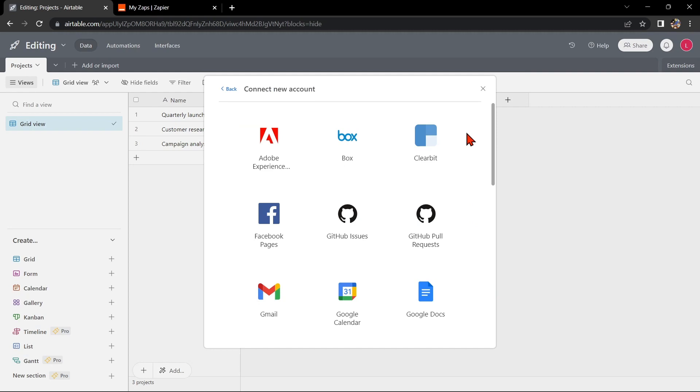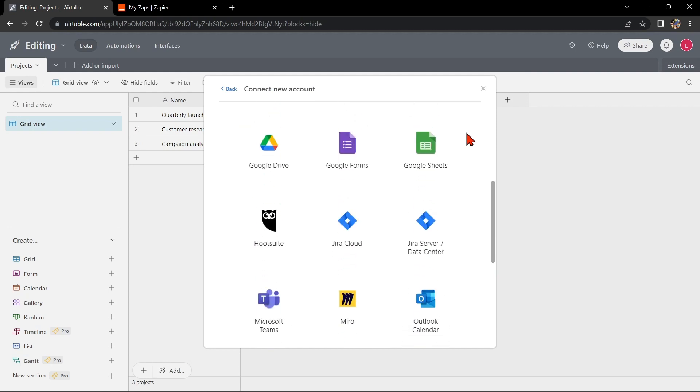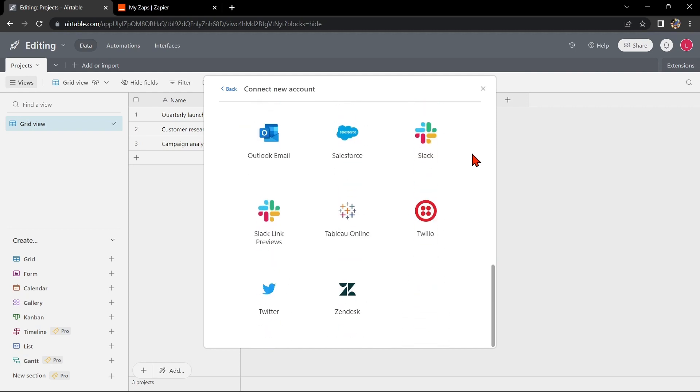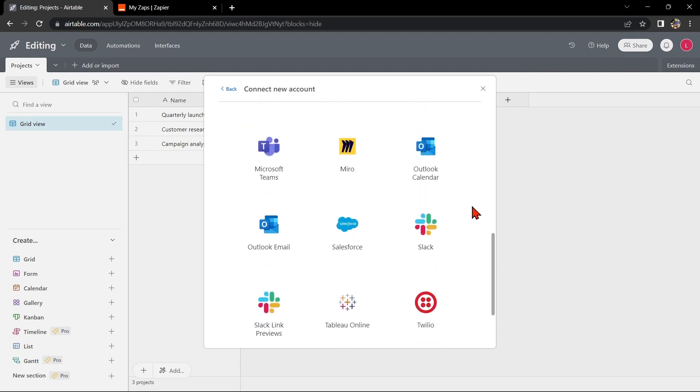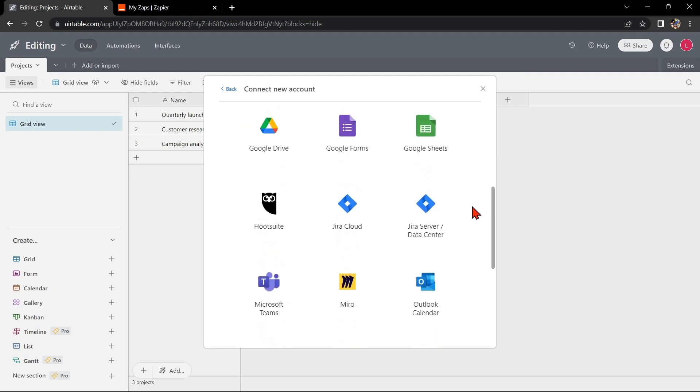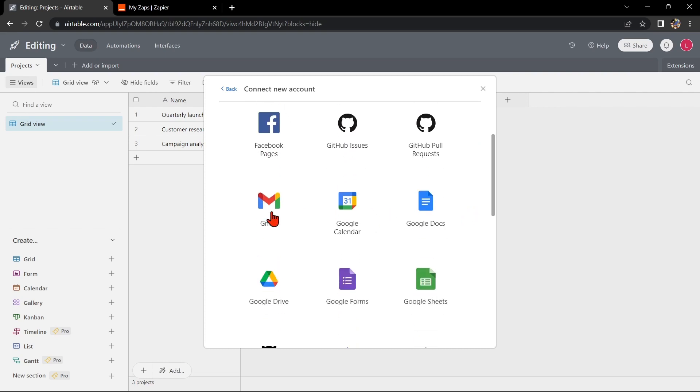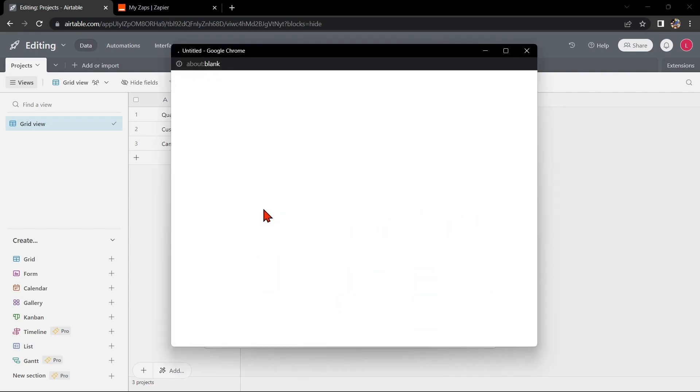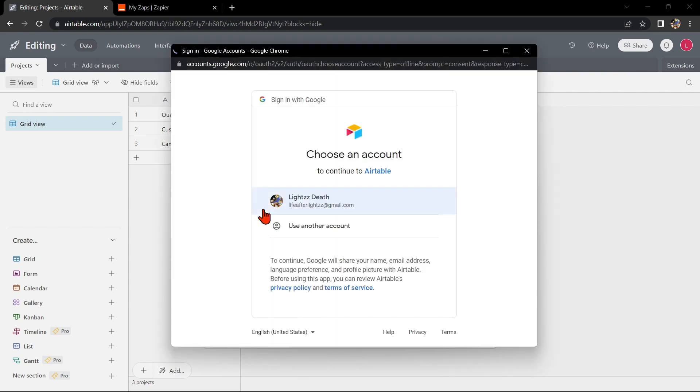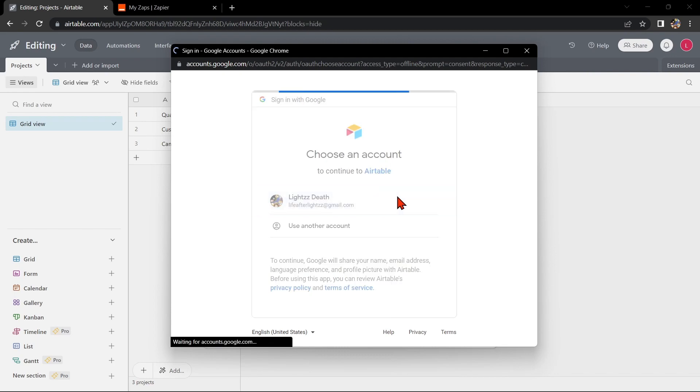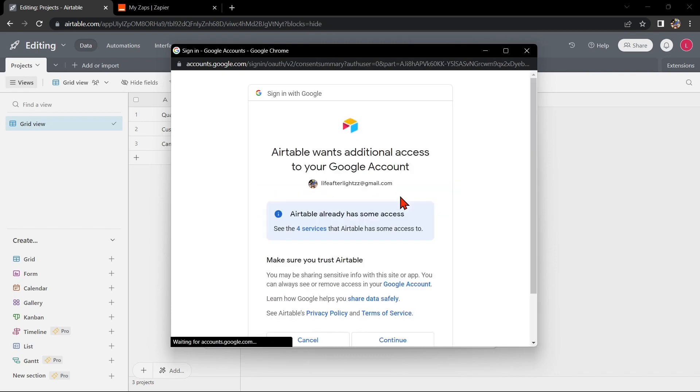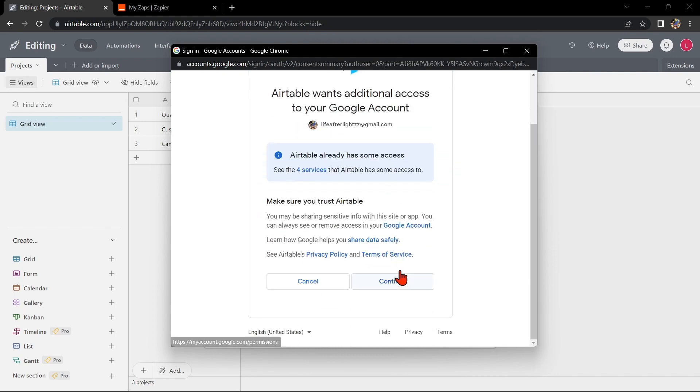Here, you can see several applications that you can integrate with your Airtable account. Look for Gmail and click on it. Here, sign into your Google account and allow access by clicking Continue.